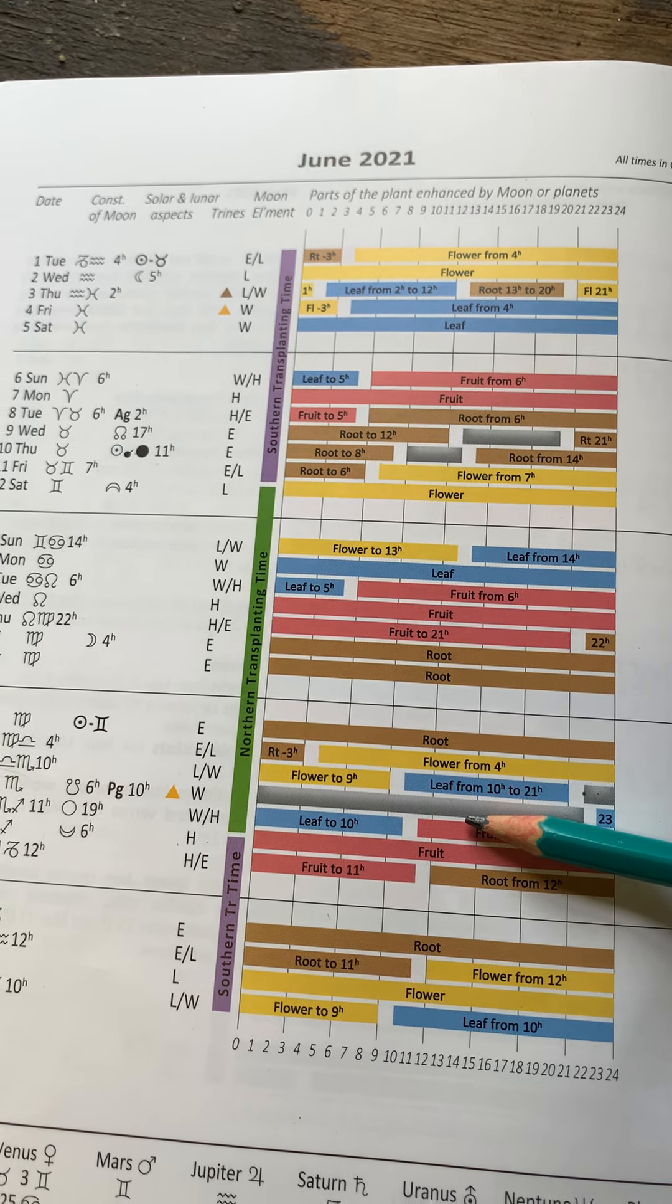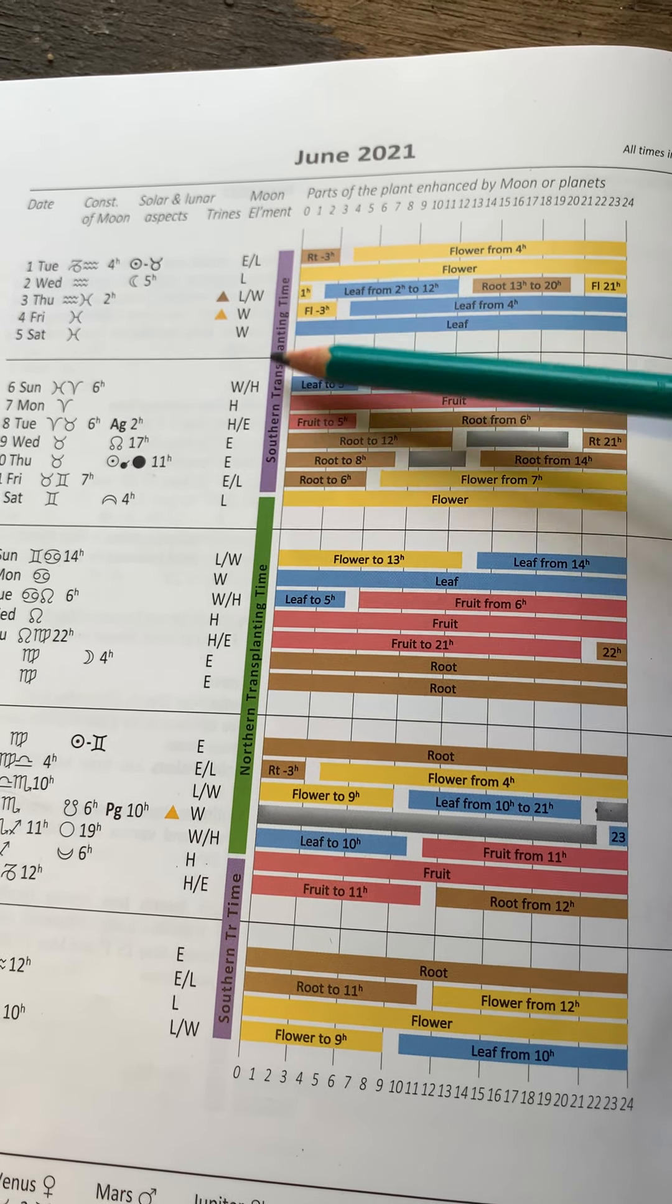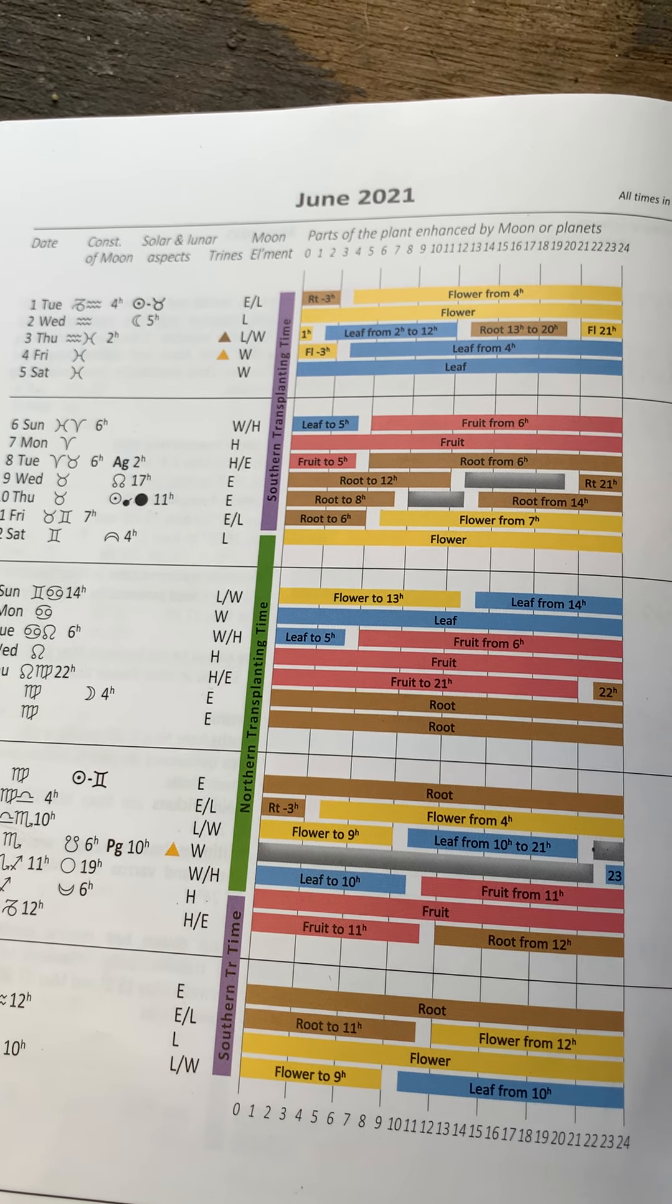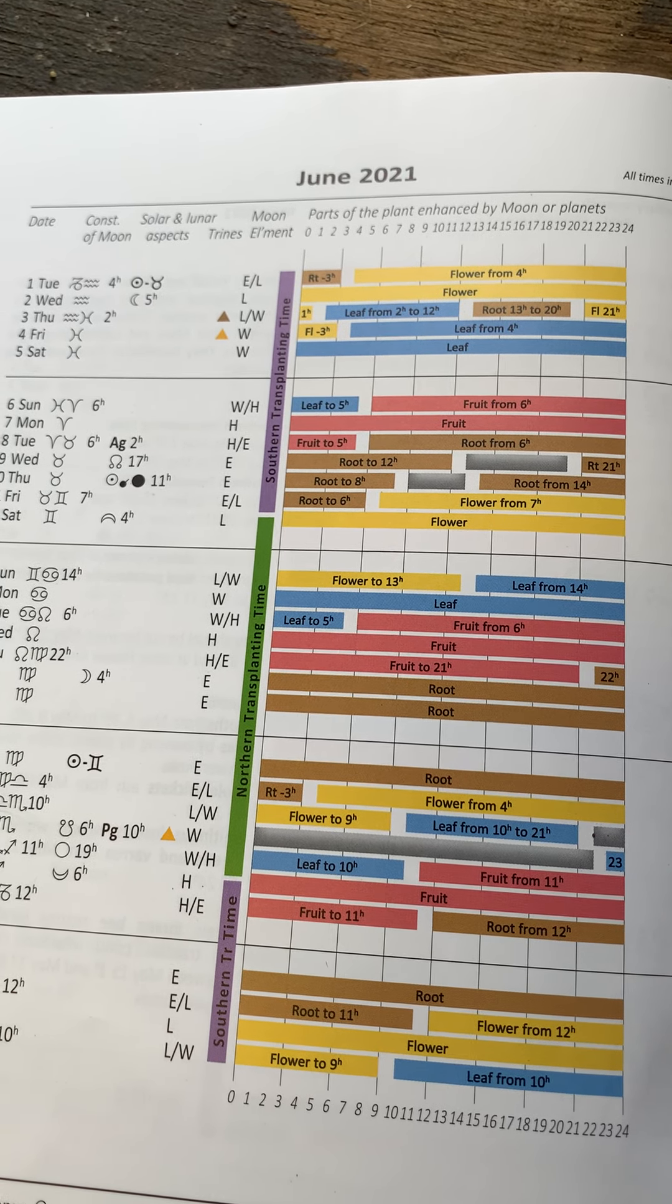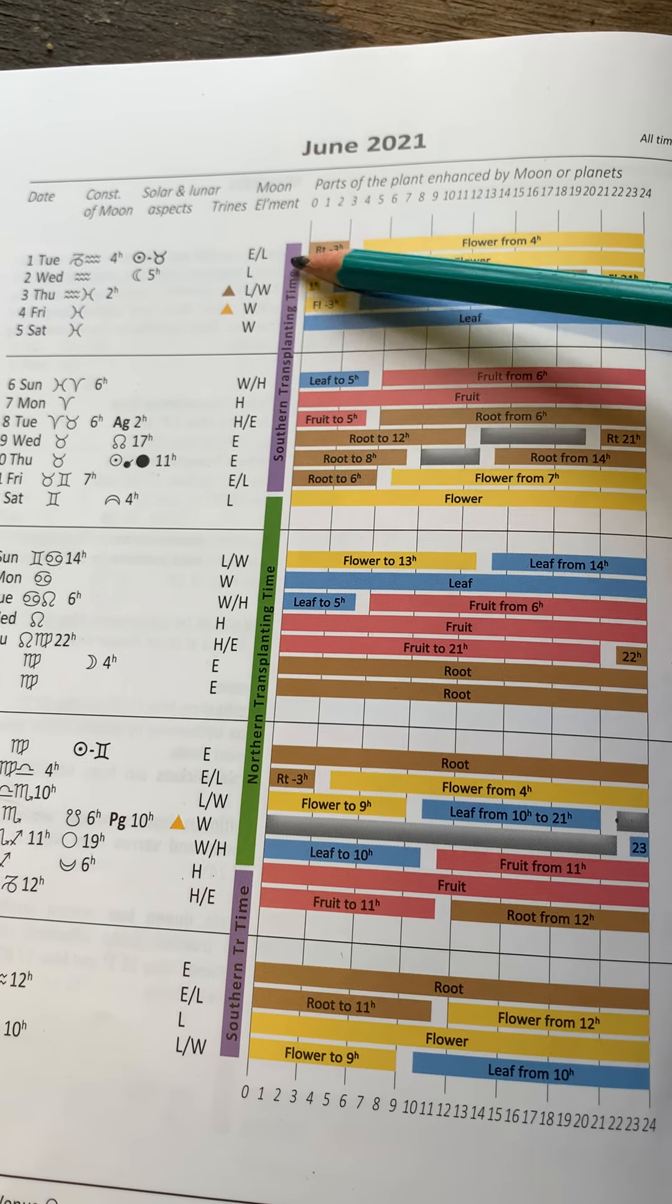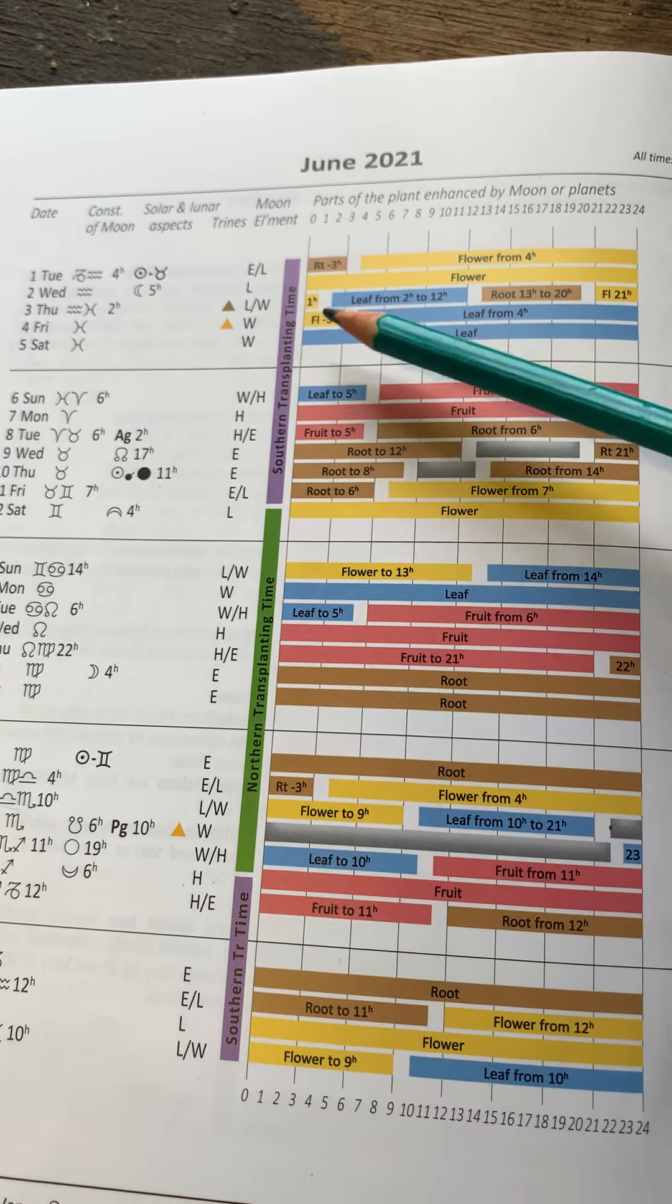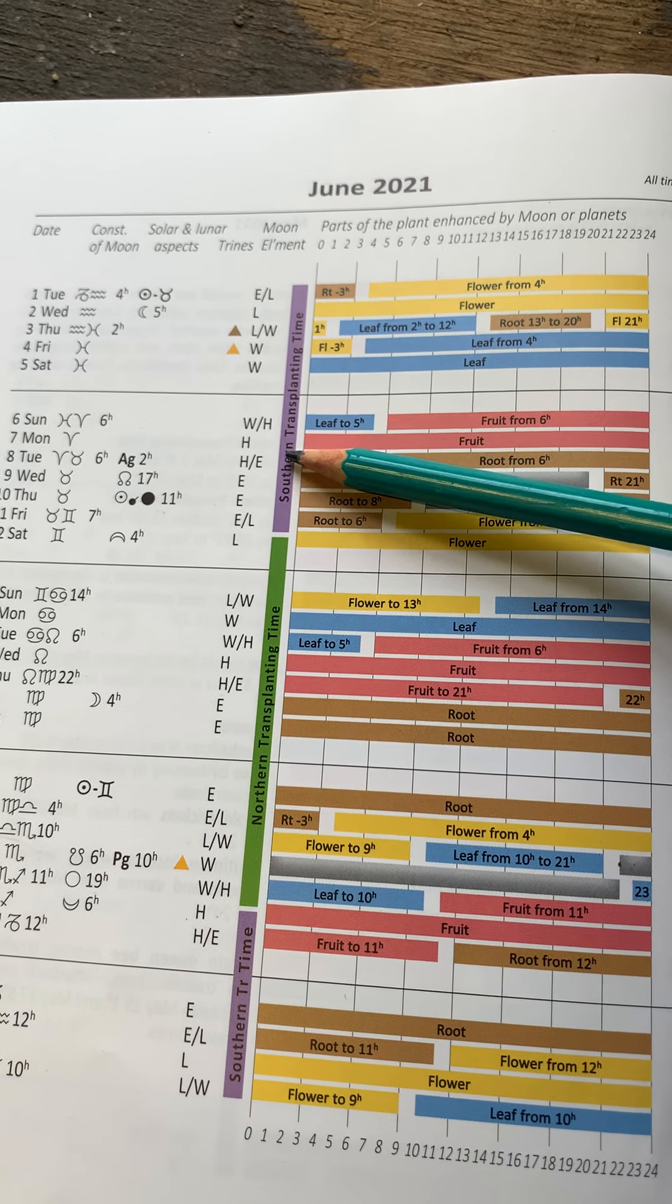And the next rhythm to consider is this purple and green band here. And this is another rhythm. So the Moon has lots of different rhythms. I think they're about 37. And this ascending-descending Moon is this purple and green banding.